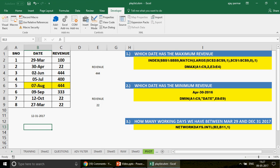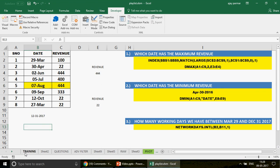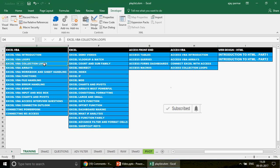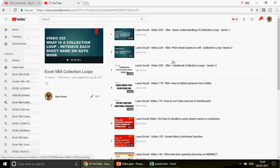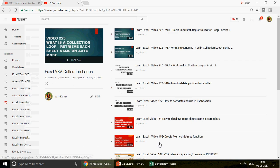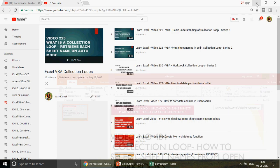Excel VBA collection loops are not new if you follow this channel. We have a playlist on collection loops, and we've also created collection loops in Access — you can watch that in the Access collection loops playlist. Collection loops are very powerful. On my YouTube channel you can see there are already 15 videos on collection loops in a series. If you're looking for the Hindi version of this video, please watch video number 483, which I just uploaded on the same subject.